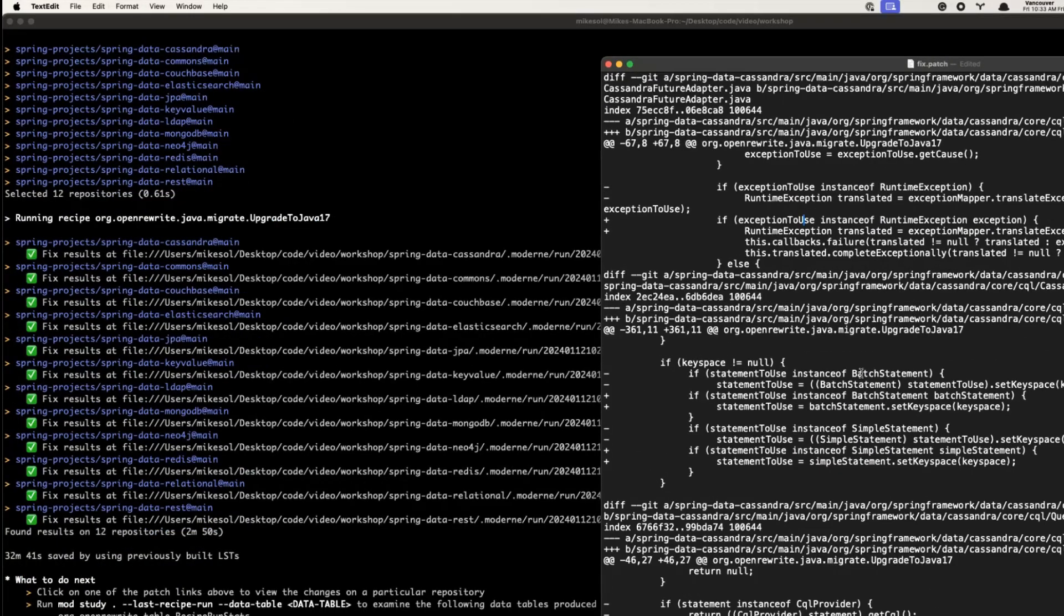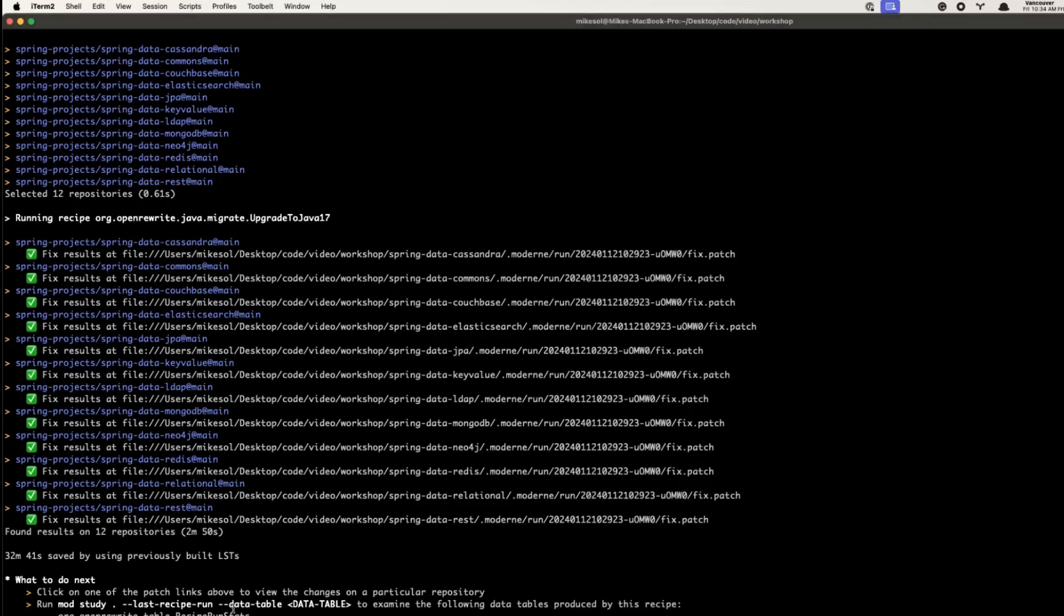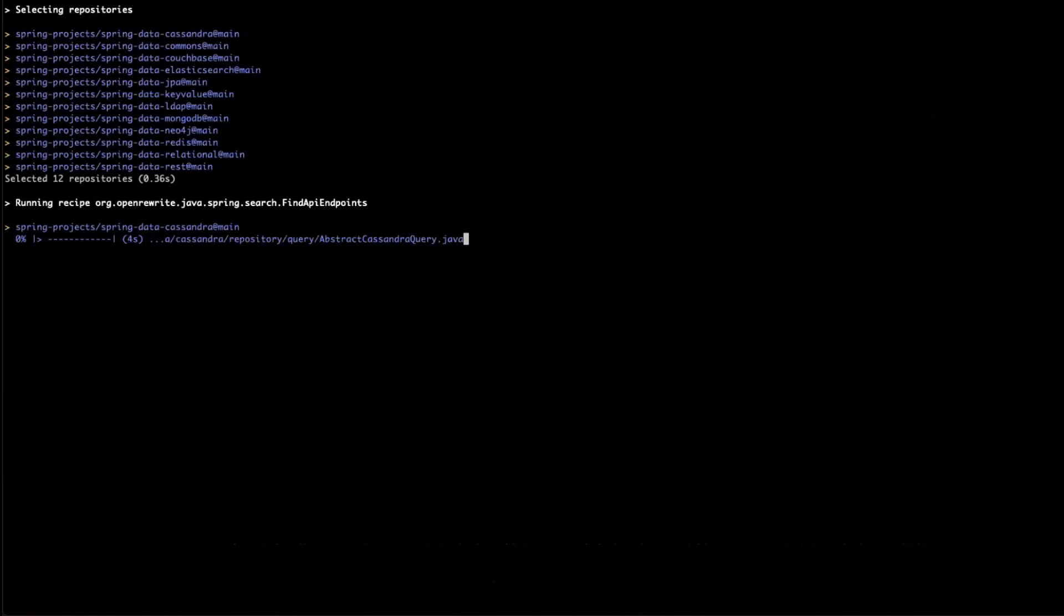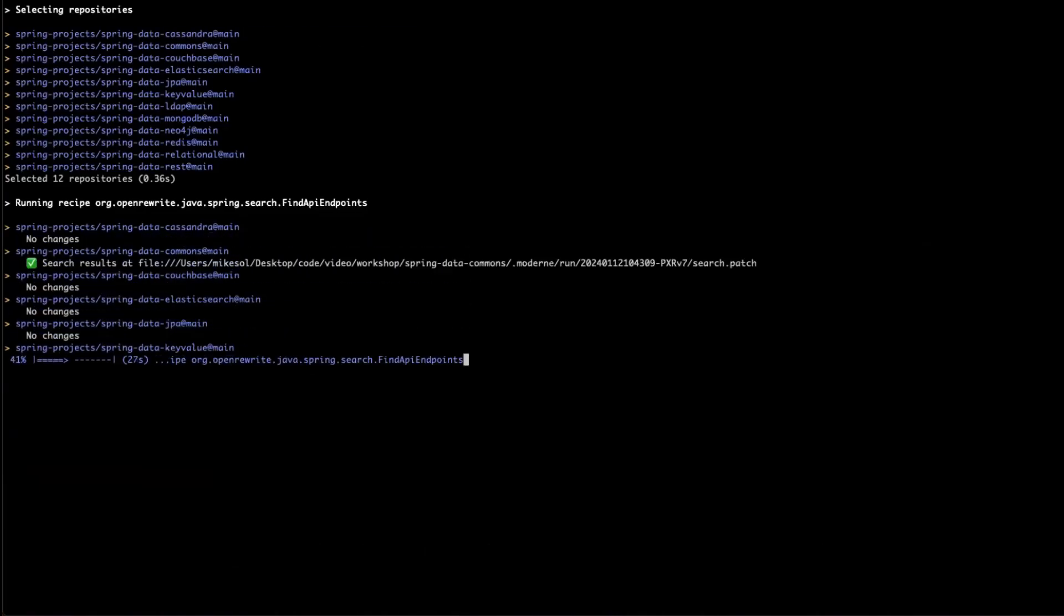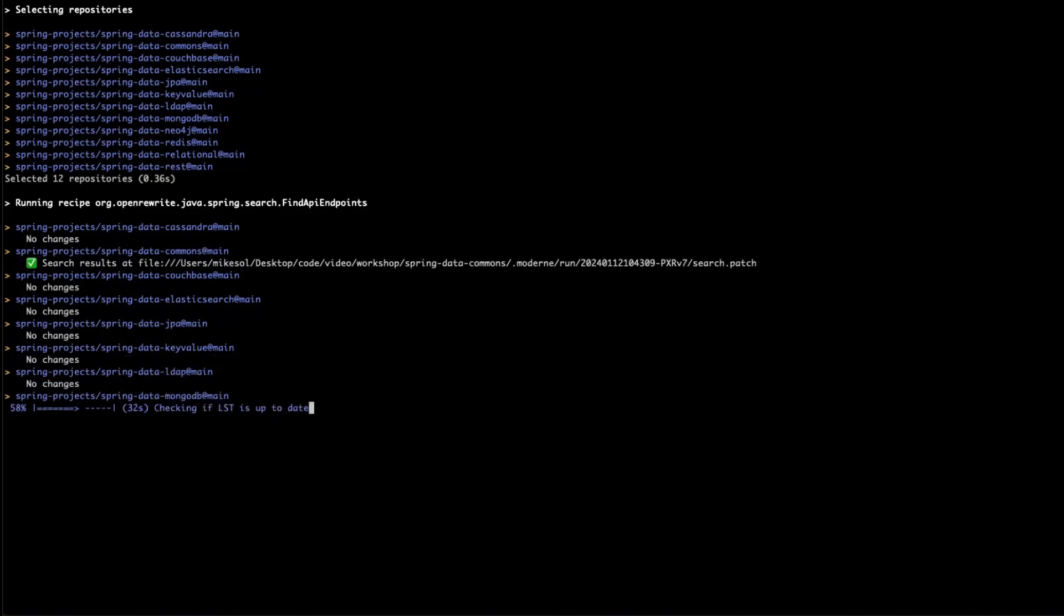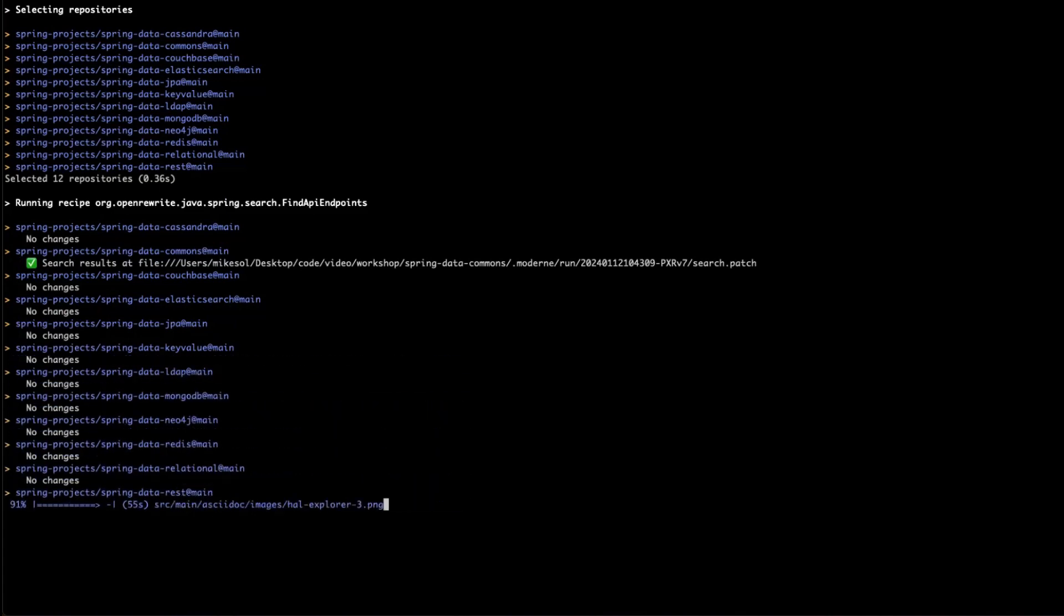In addition to modifying code directly, recipes can collect rich tabular data pulled from your code that enables you to extract some specific attributes or inferences about your code base and perform impact analysis. Let's change things up. For this example, we'll use the recipe called Find Spring API Endpoints, which produces a data table of all HTTP API endpoints exposed by Spring applications.